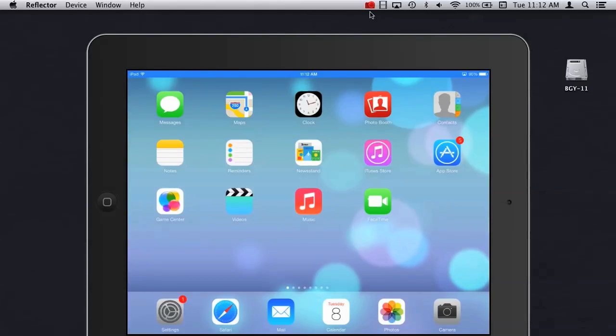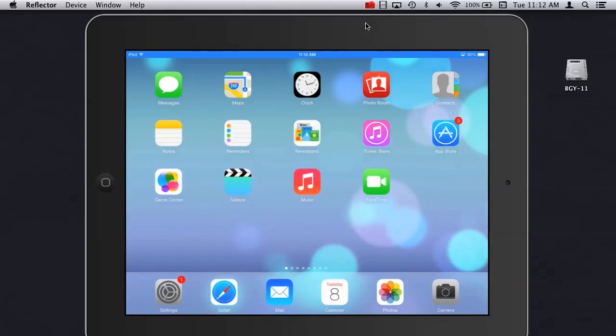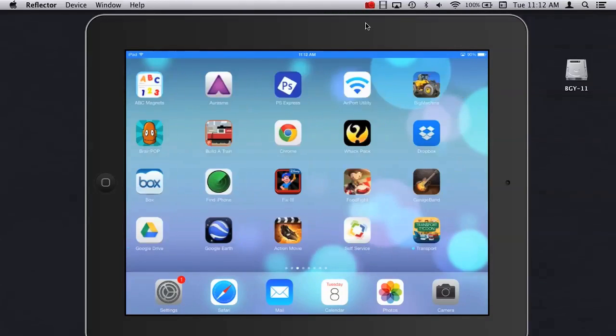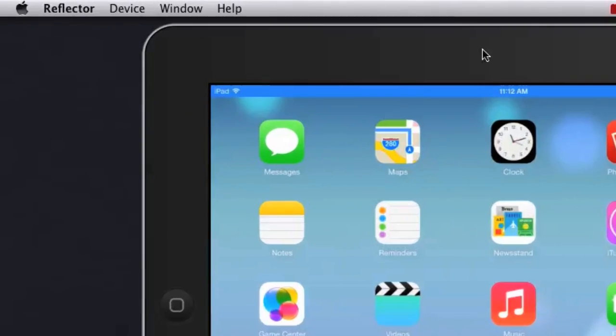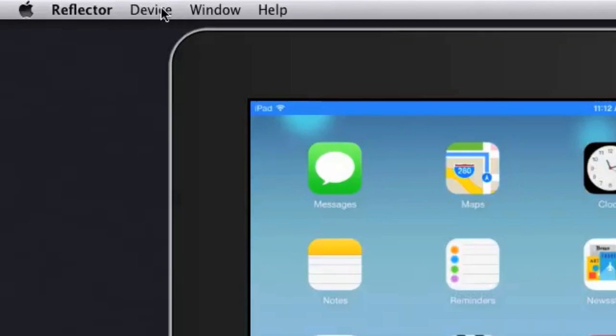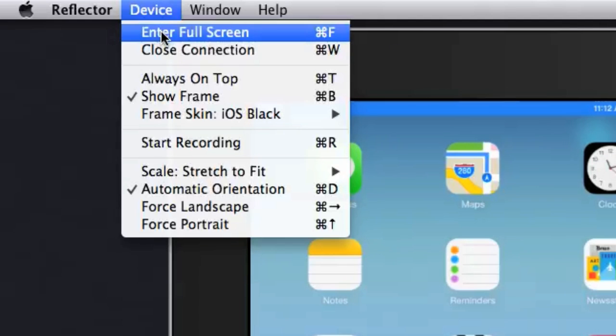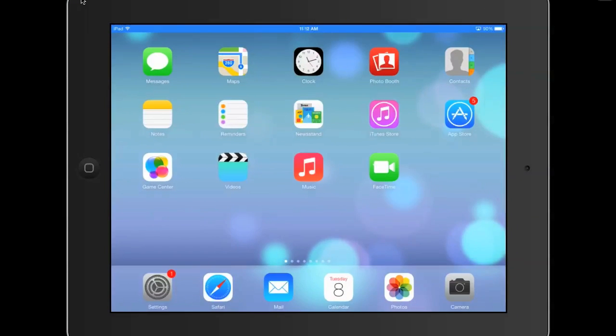So now that I can see my iPad on my desktop, and you can see I can interact with it just like I normally would, I can go ahead and go up to the device menu and enter full screen. When I do this, it eliminates all the distracting files and folders and anything else that might be on the desktop.